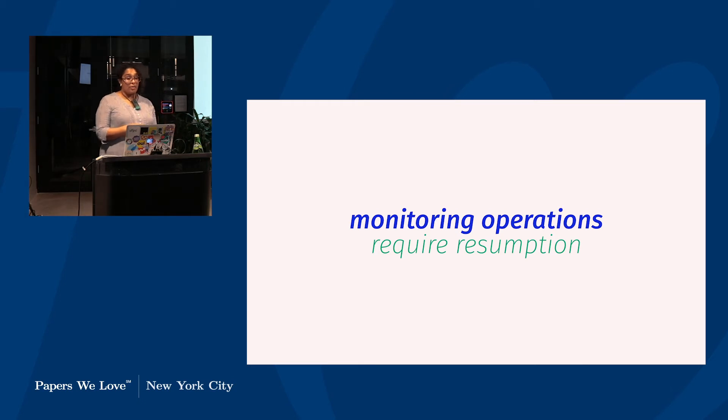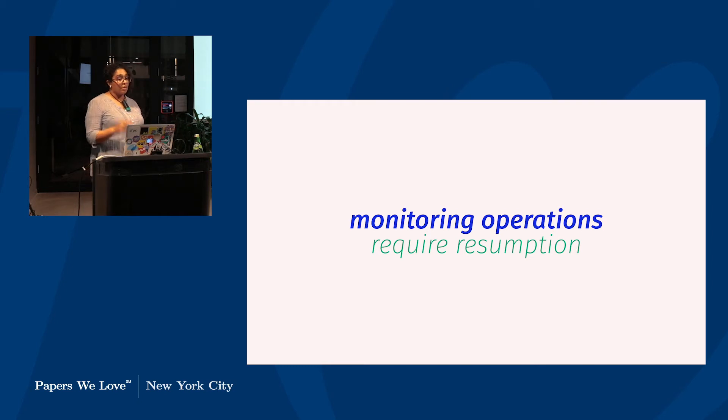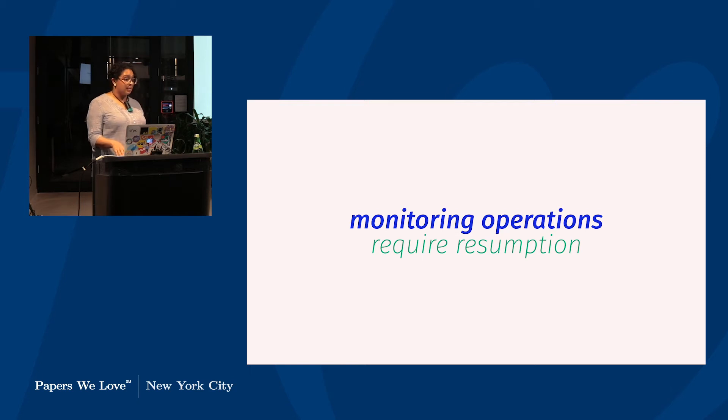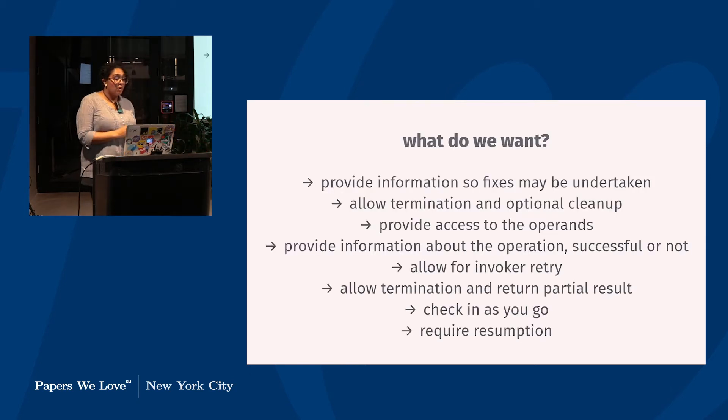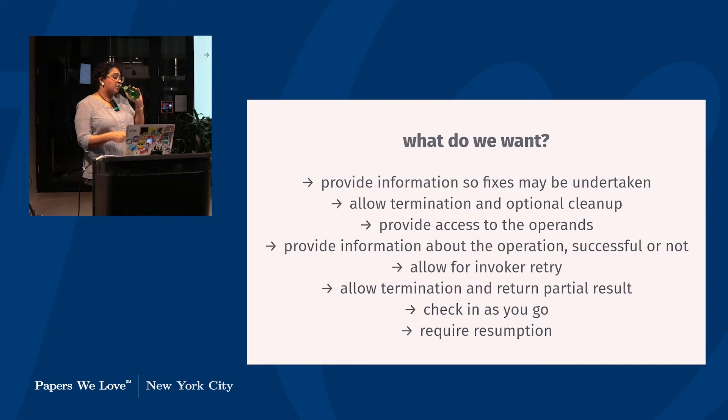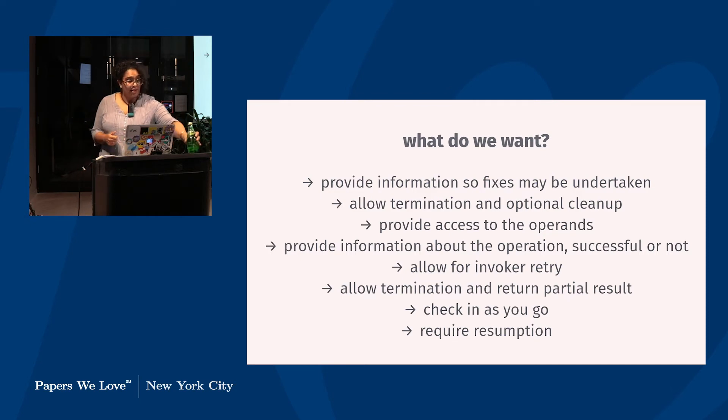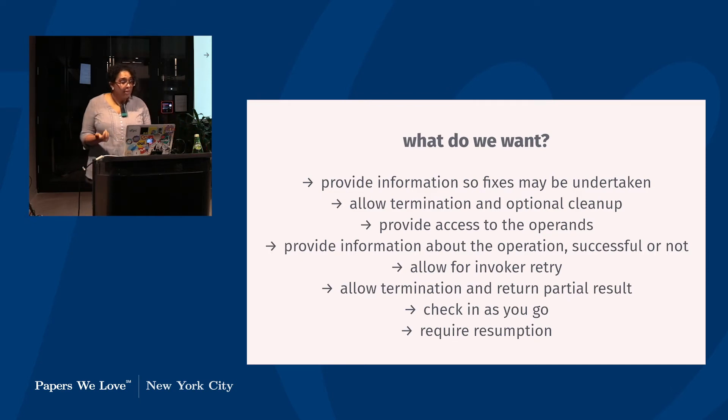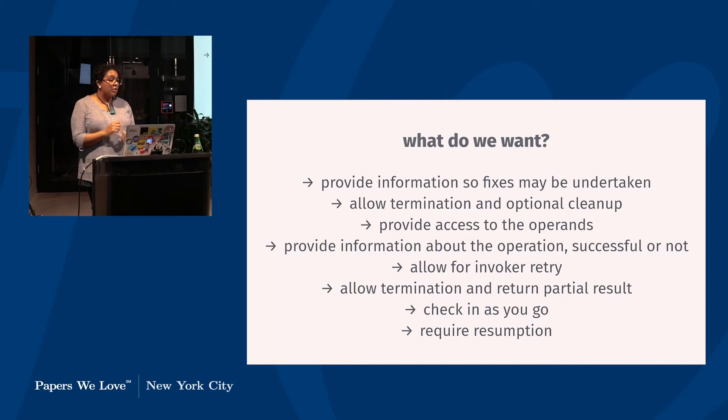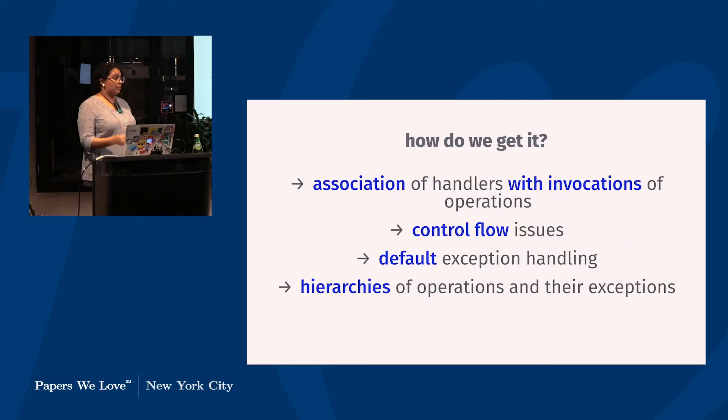And today we might think of this, if we think about JavaScript as passing a callback to a search algorithm that you're calling on every node. But for Goodenough, instead of having a callback or something else, this is just another use case for the mighty exception. And this requires that the invoker be able in some cases to decide whether to terminate or continue, but also includes the possibility that the invoker might be in fact required to resume, that the operation can override its invoker in order to enforce the economy of keeping things in media res. And so altogether we get an idea of an exception that's not necessarily concerned with error, but facilitates a multi-level interaction with our programs. We want to be able to provide information so fixes can be undertaken, to allow termination, to require termination, to require resumption, to provide access to the operands and contextual information to allow for retry and to allow for partial results.